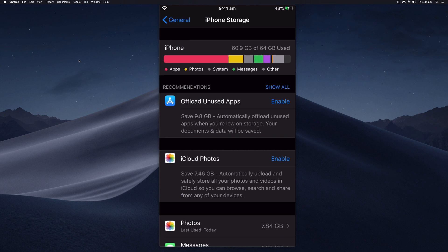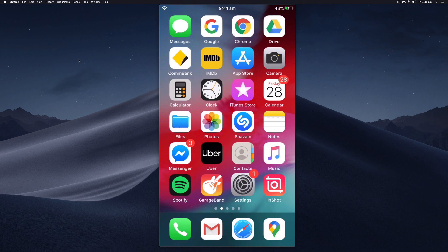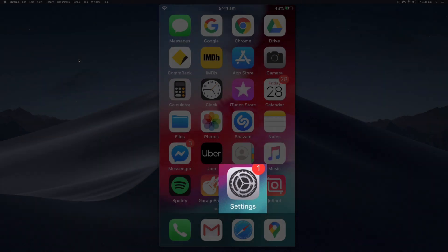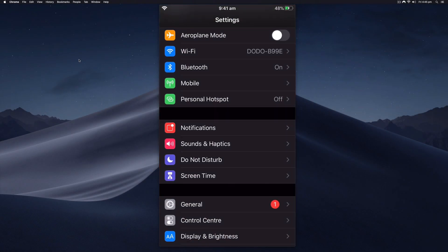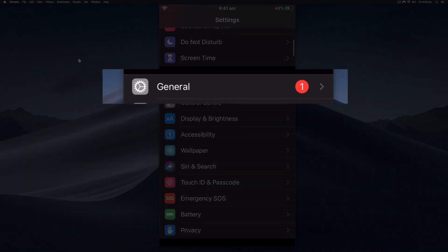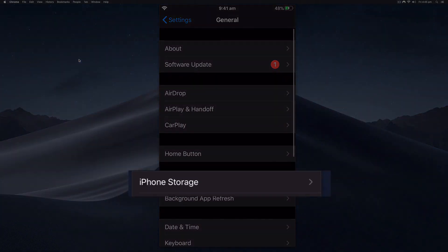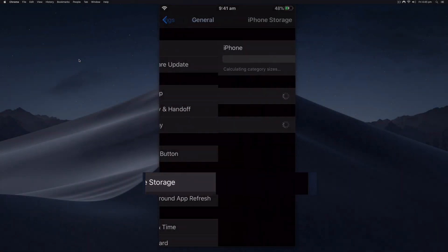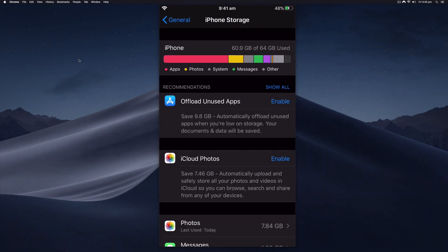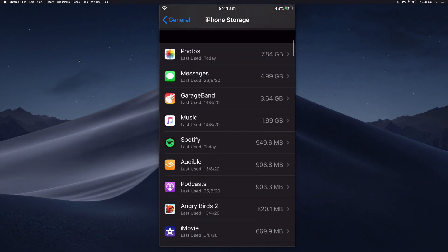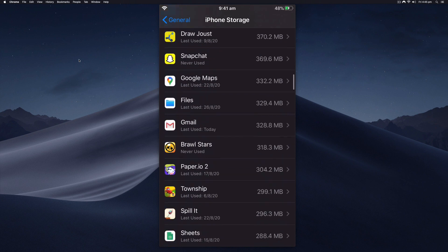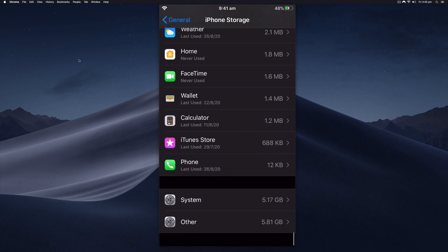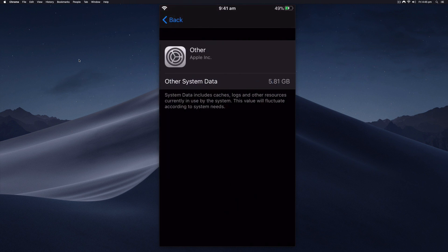To see the exact amount that's being used by that other storage, from the home screen you select Settings, then navigate to General, then go to iPhone Storage, and then you zoom all the way down to the bottom and it will tell you here the system and the other. I think I reduced that a little bit.